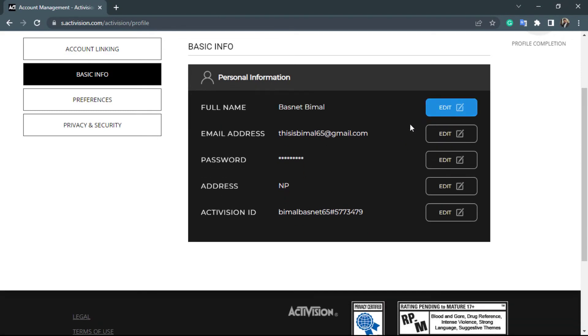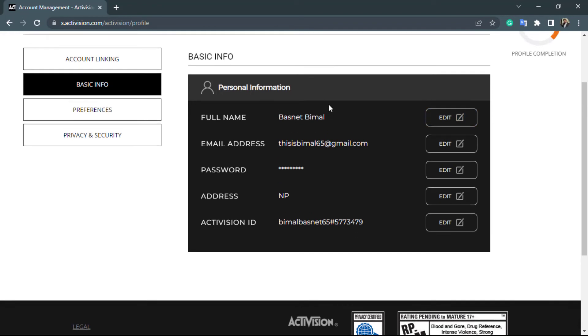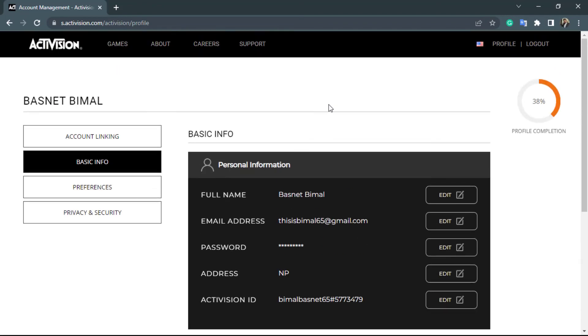Once you do that, your new name will be successfully saved. In this way you can easily change your name on your Activision account.